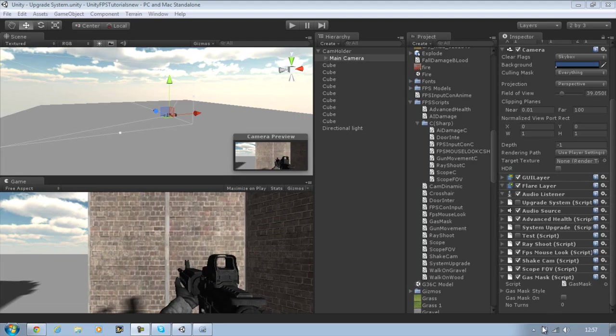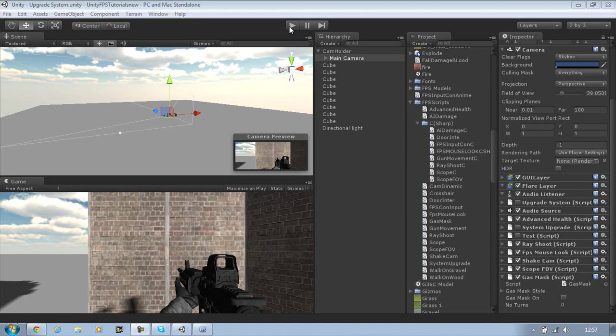Hi guys and welcome back to our tutorial series. In today's tutorial I will be showing you how to make a gas mask. I mentioned this in one of my previous updates and it's about time I get to it.